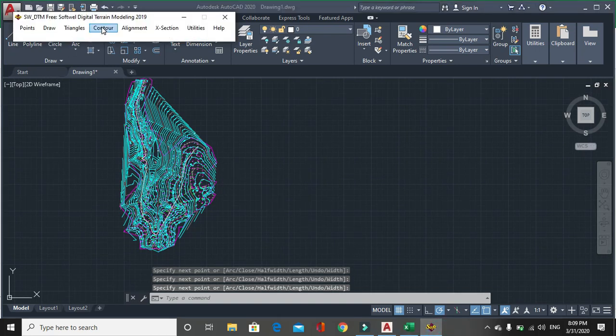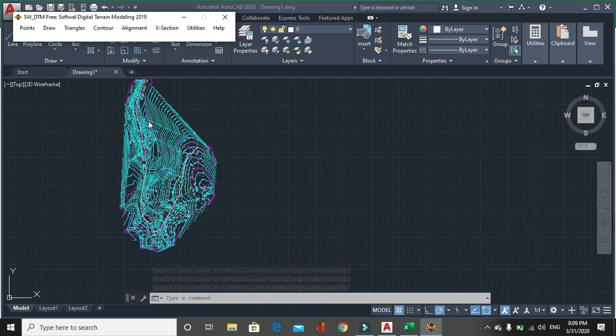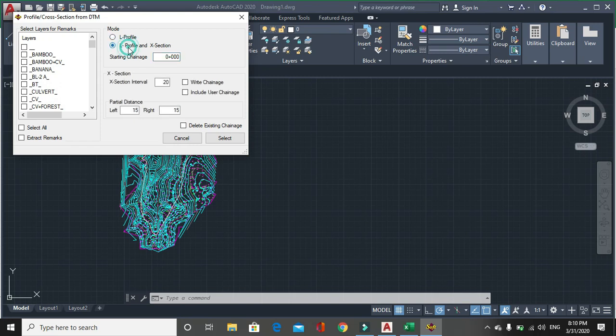Go to X section, then section by DTM. Click on L profile and X section, both mode. Then starting chainages, you can specify a restarting chainages. Then in X section, click on write chainages.